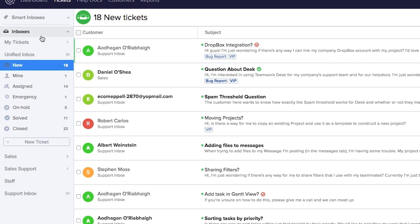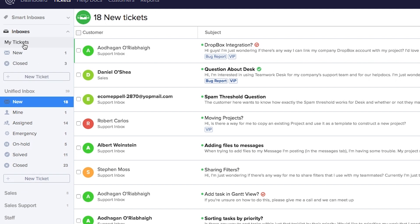Below our smart inboxes we have the rest of our inboxes. Within this category we can view just tickets assigned to us by selecting my tickets. We can view new tickets, closed tickets, and we can create a new ticket on behalf of a customer. Below my tickets we have the unified inbox, which consists of all of the tickets across all of the inboxes that you have access to.